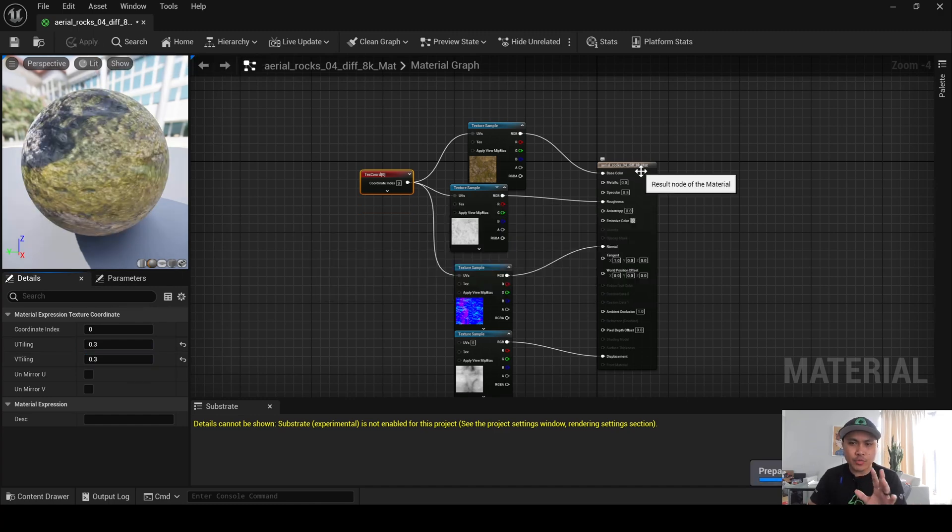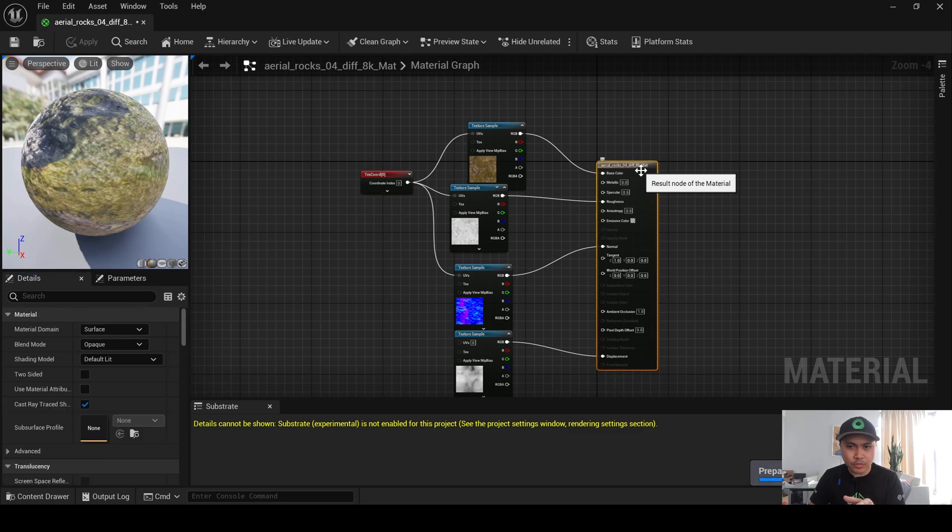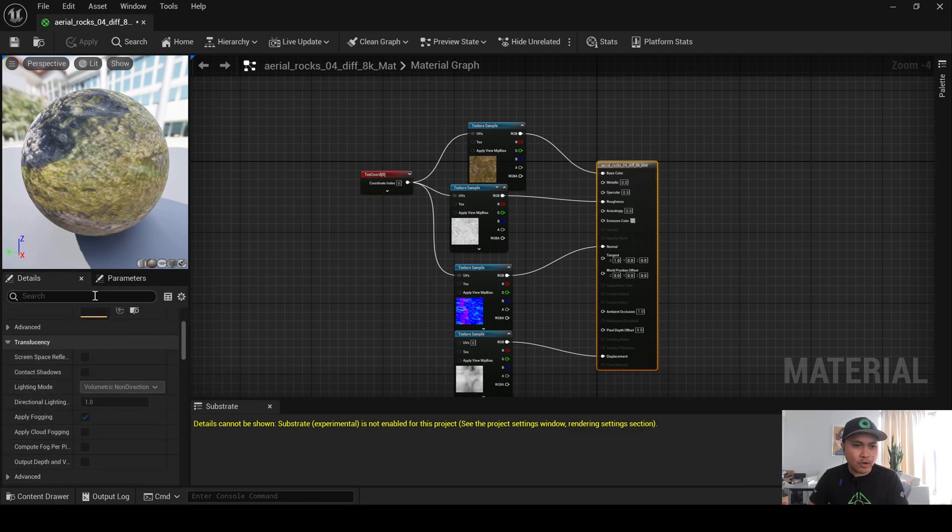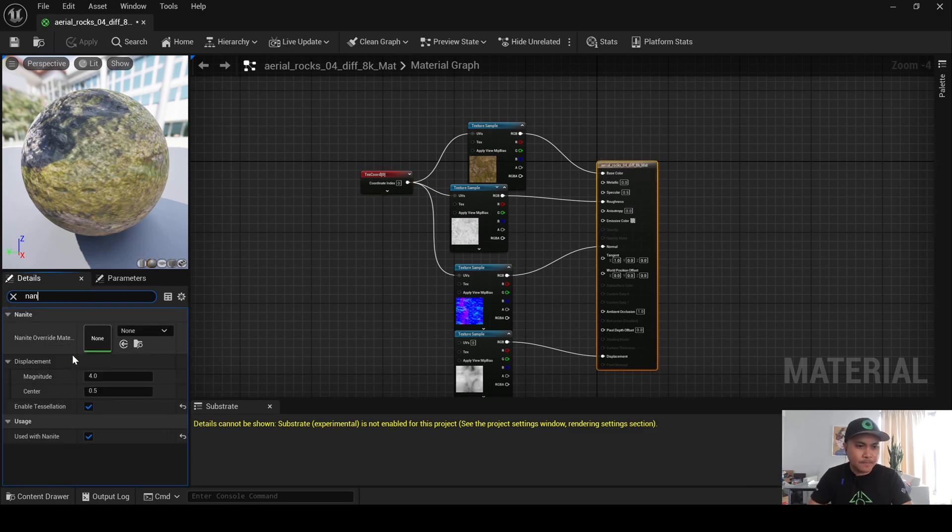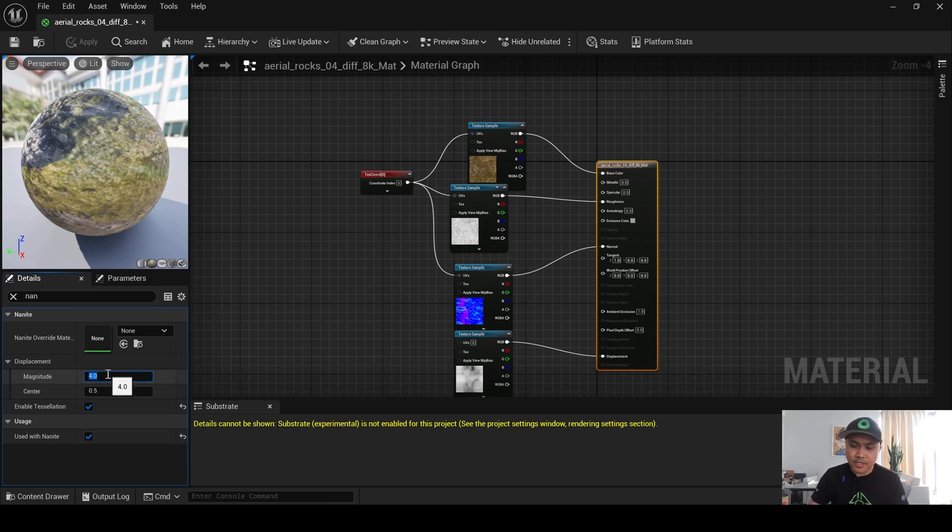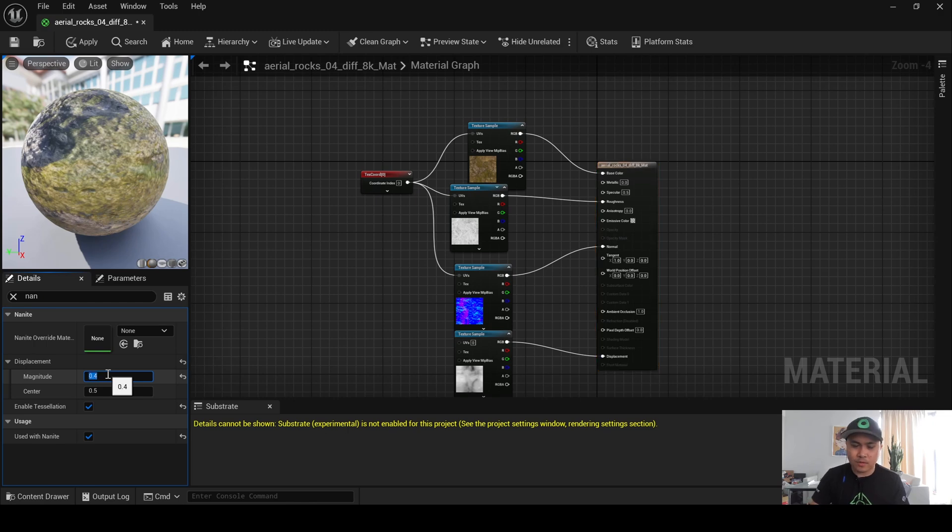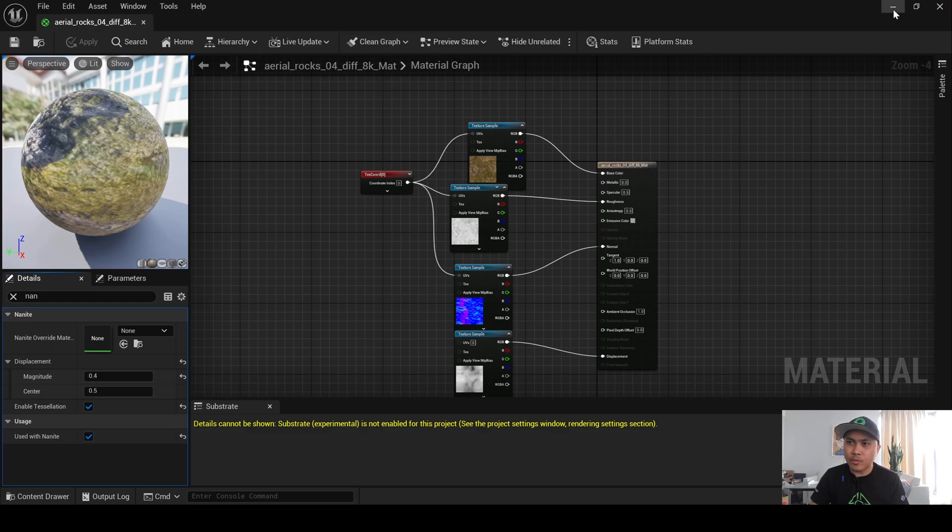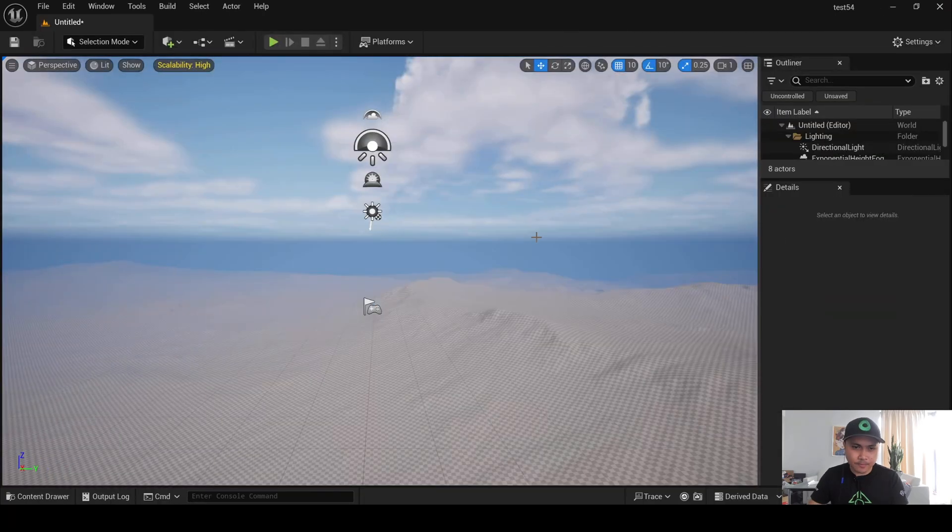Next, I'm going to go back to the actual material here, and I'm going to scroll down until we find Nanite once again, and now we have two more options. We have Magnitude and Center. I can tell you right now, 4 by default is a lot, so again, I'll maybe set this to 0.4 instead of 4. Apply and Save, and we will minimize this now.